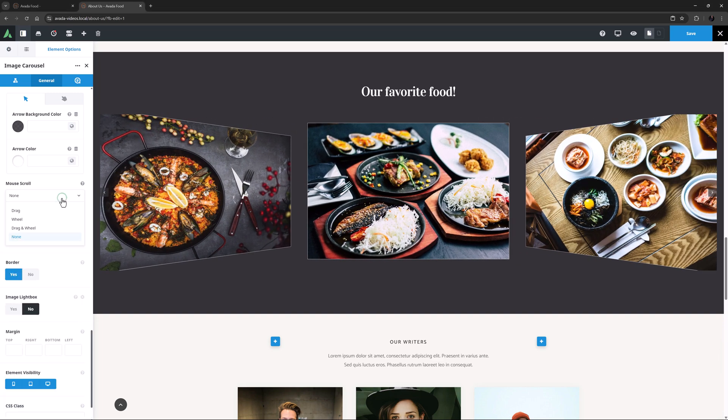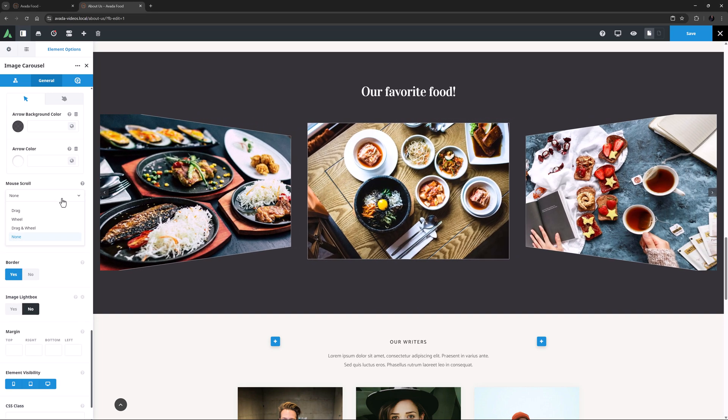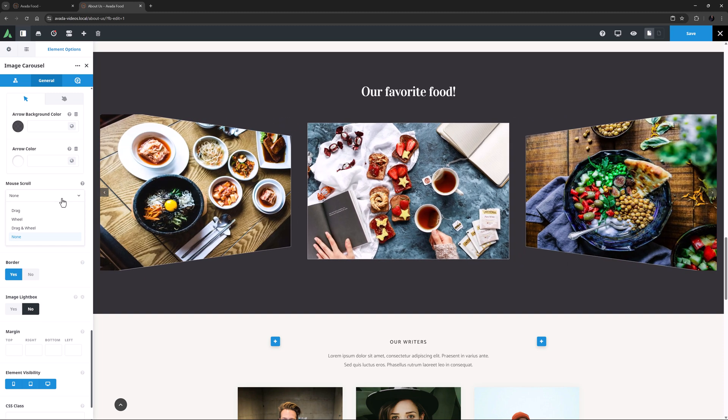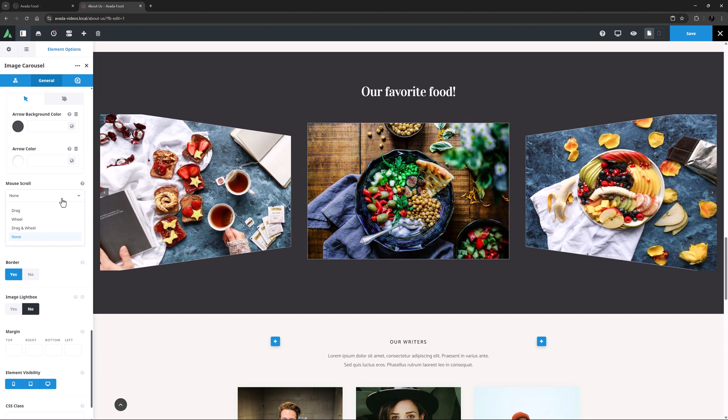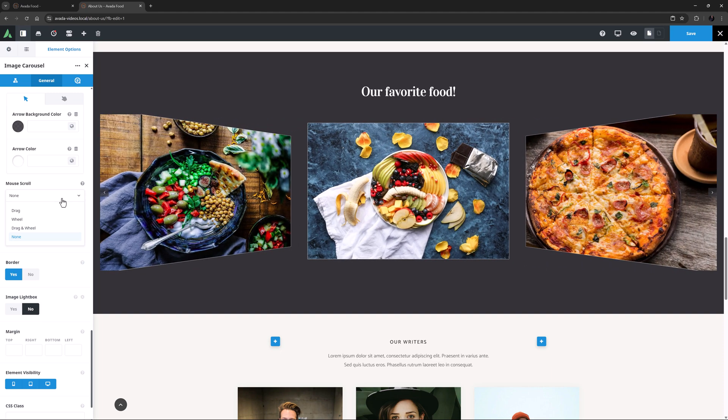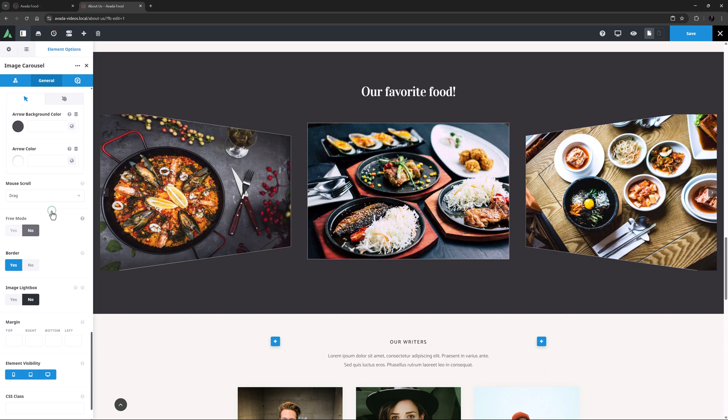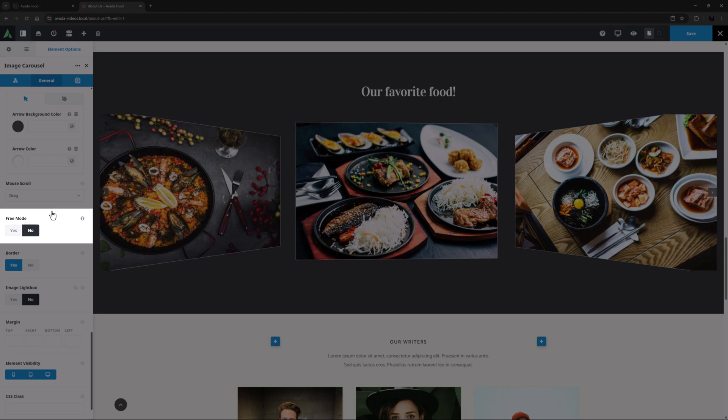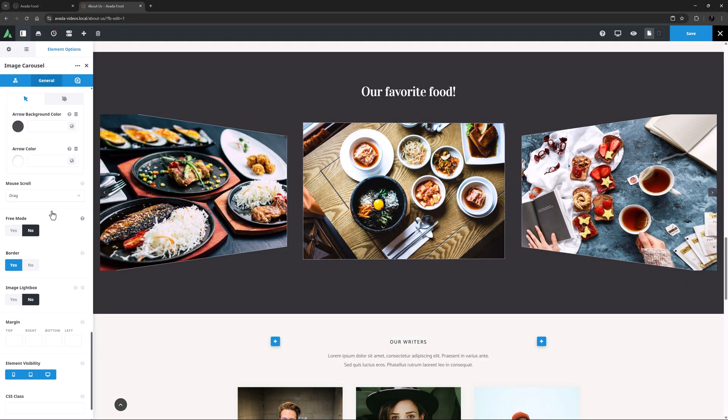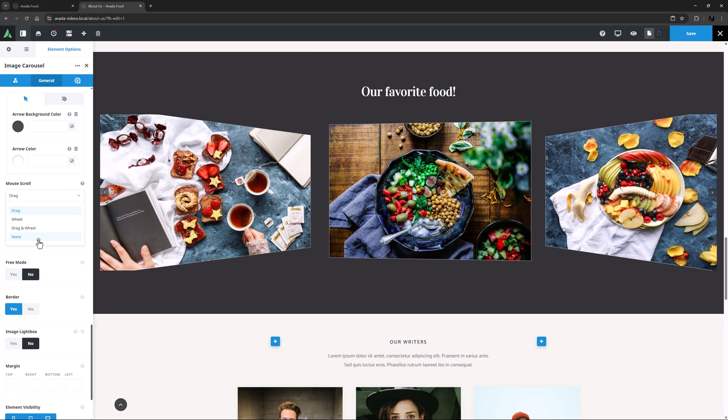You can also set it to Drag, Wheel and Drag, and Wheel. Just remember that as the description explains, for easy draggability, when Mouse Scroll is activated, links will be disabled. If you choose an option other than None, you then get another option called Free Mode, which you can enable for dragging and scrolling the images by arbitrary amounts.